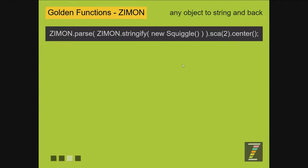So what ZimOn does is it takes any object, turns it into a string, and then it can bring that string back and turn it into an object. Down below here, here's a new squiggle, and we can stringify that. That turns it into a string that can be stored in local storage or in a database, or passed somewhere else. And when we receive a ZimOn string, we can then parse it and turn it back into that object.